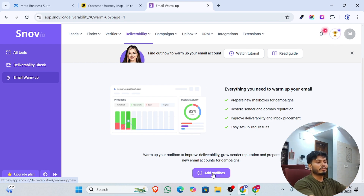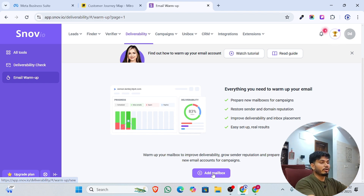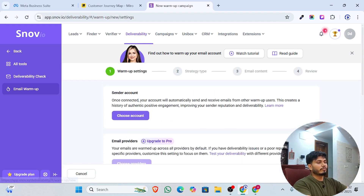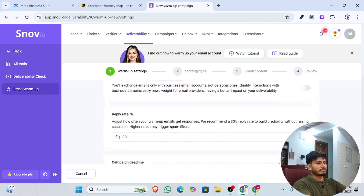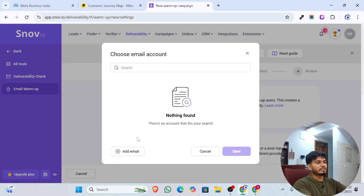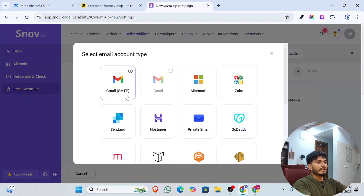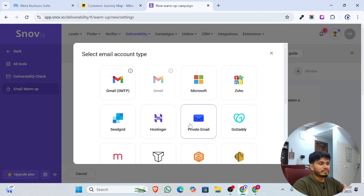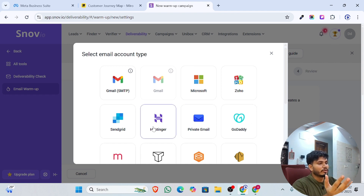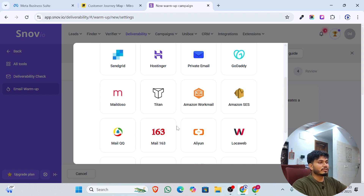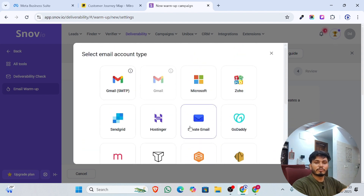Once you choose the email warm-up option, you will see the option to add a mailbox. You can add both types of email — whether it is a normal Gmail account or a professional email ending with your domain. Click on 'Add Mail Account' and choose the type of account you have, such as Gmail.